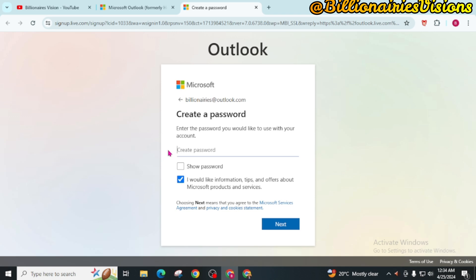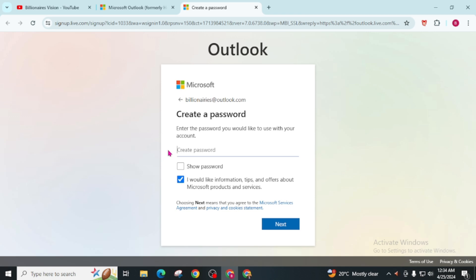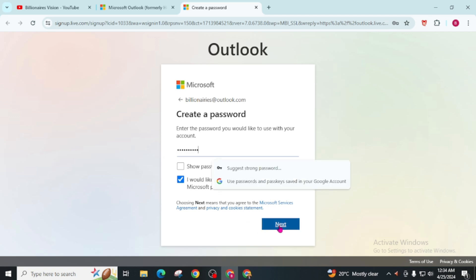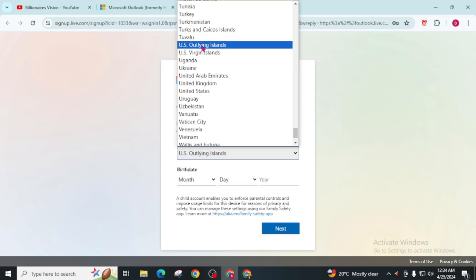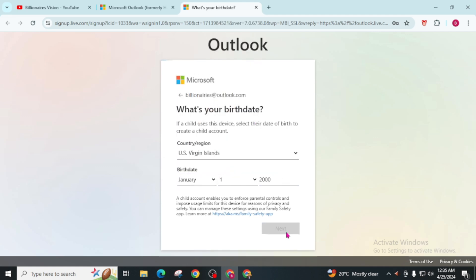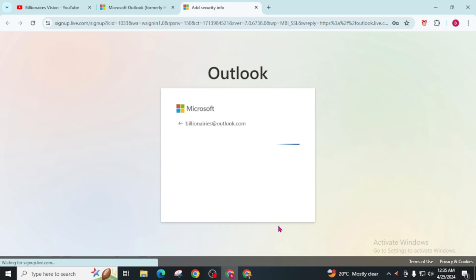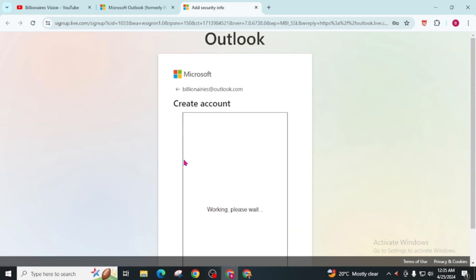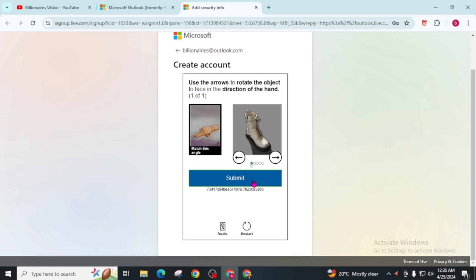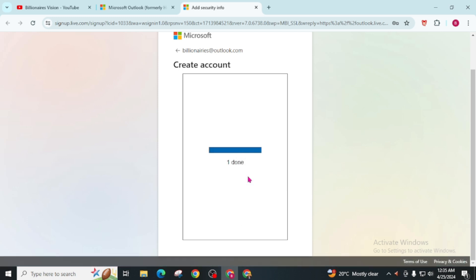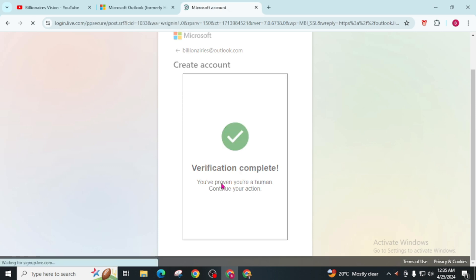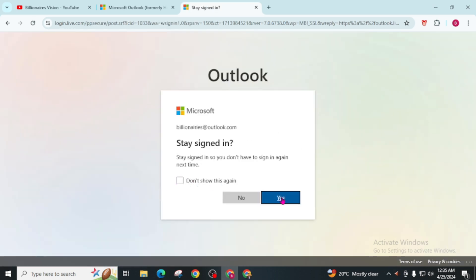Now create an email account with your name at outlook.com. Create a password and remember that this password and email will be used later, so store it, then click Next. Give your information, choose your country, click Next, and solve this puzzle to verify.